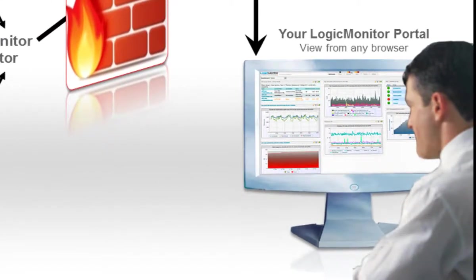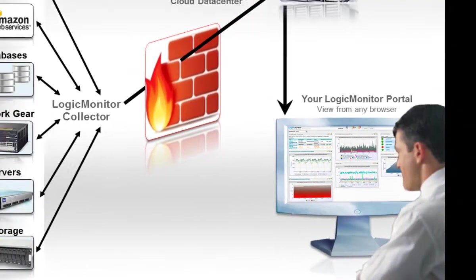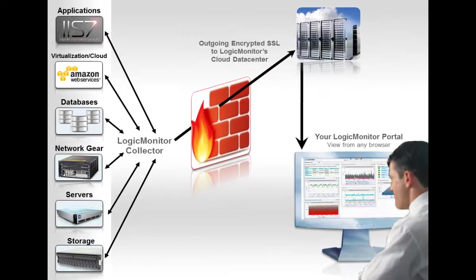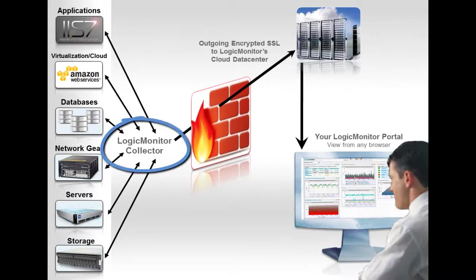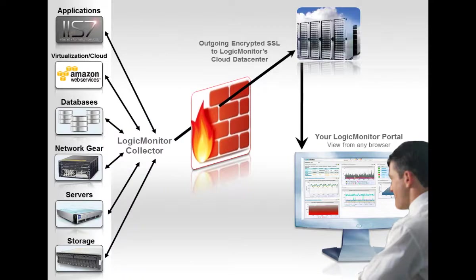Then you log in from anywhere to manage your monitoring from the cloud. All the collector needs is a Windows or Linux box or a virtual machine to install it on and it doesn't have to be dedicated.